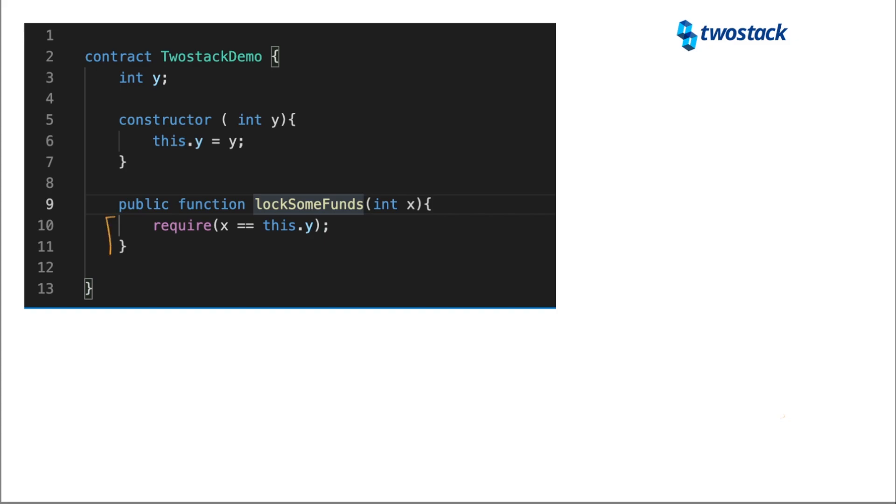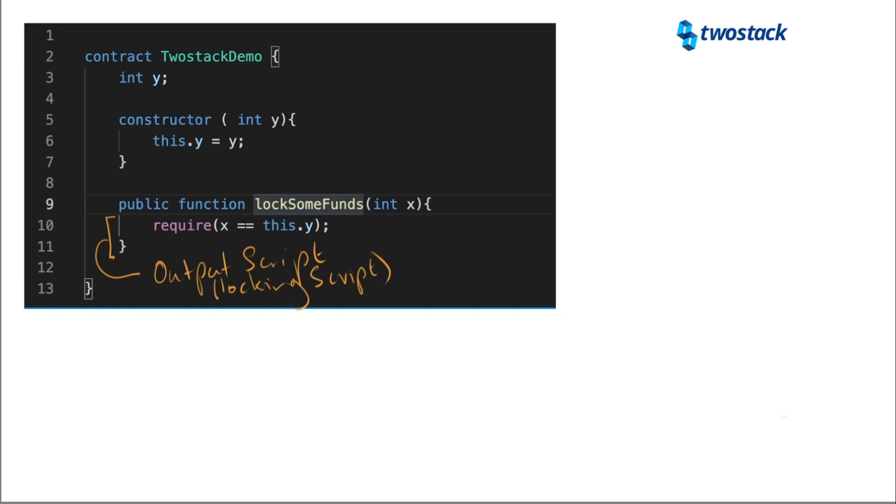So let's first talk about this bit here. This is the output script, also known as the locking script. This bit in here, these arguments to the output script, this is the input script. These are also unlocking or spending conditions.